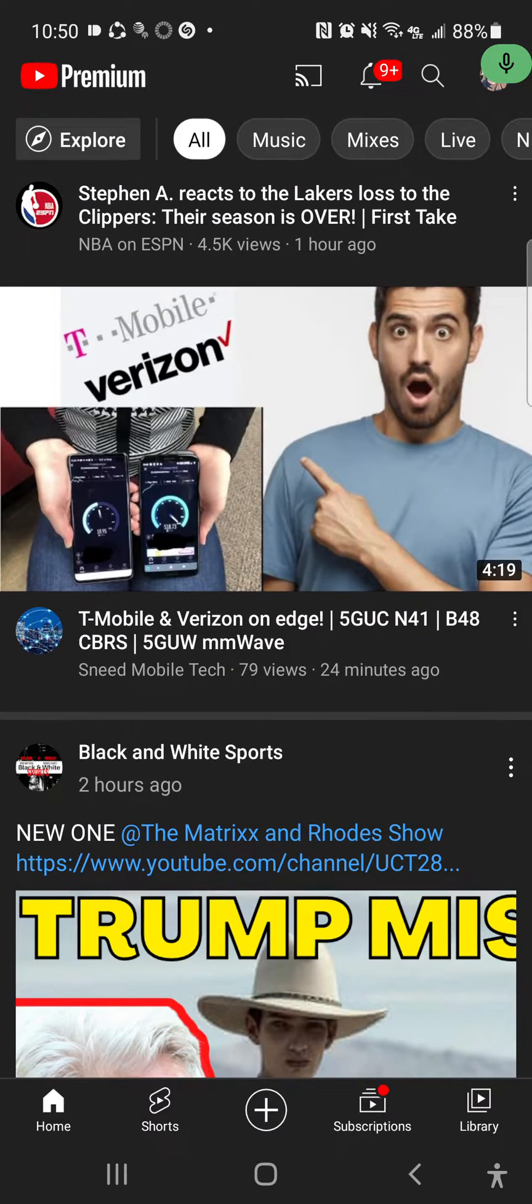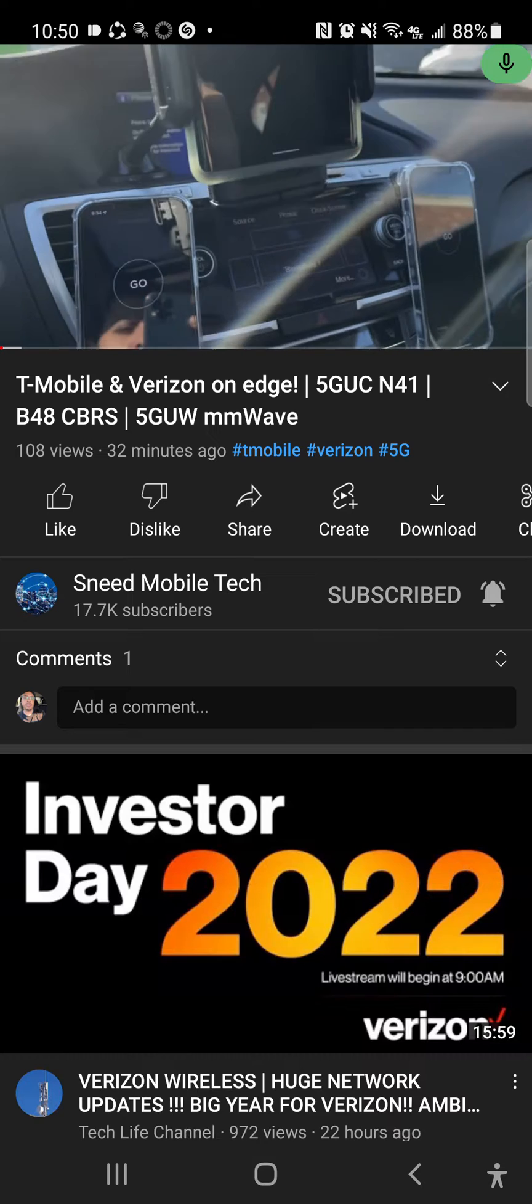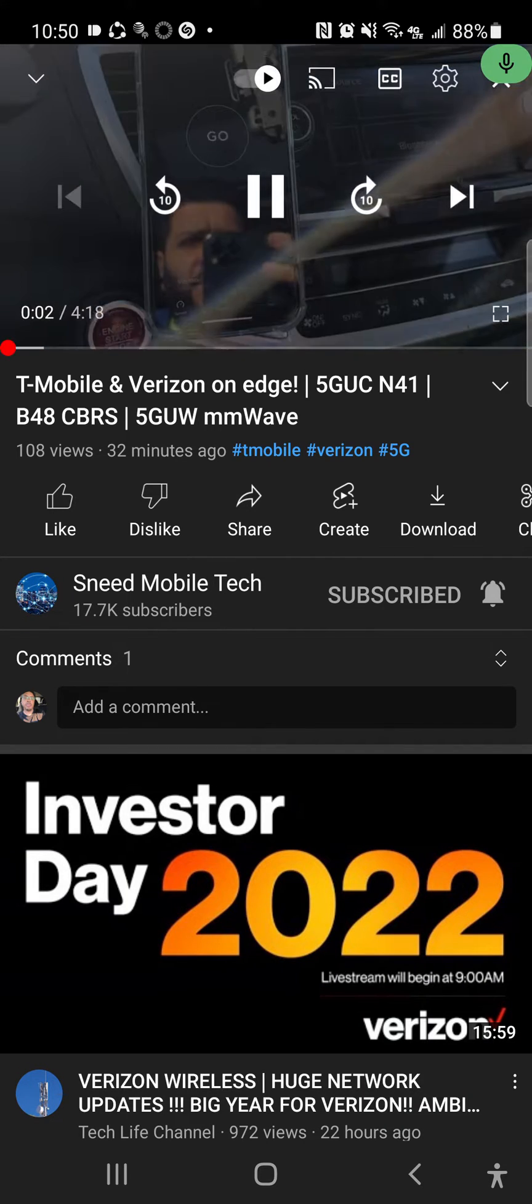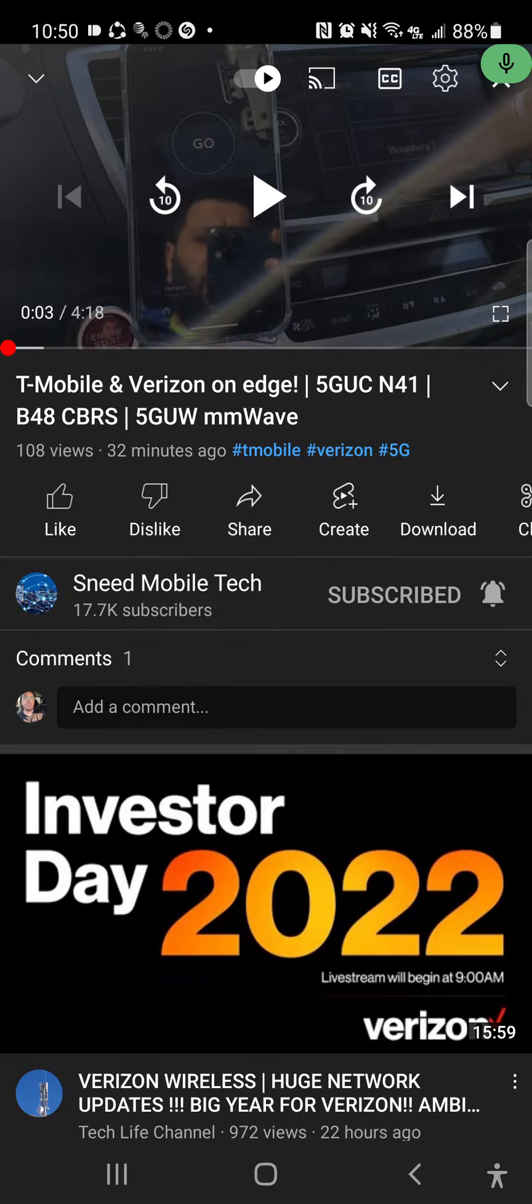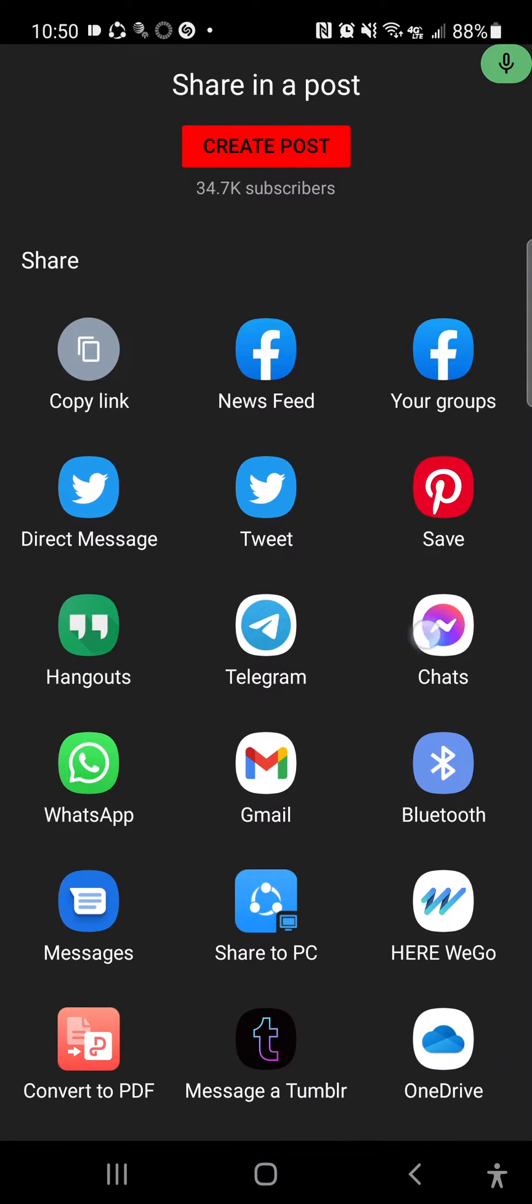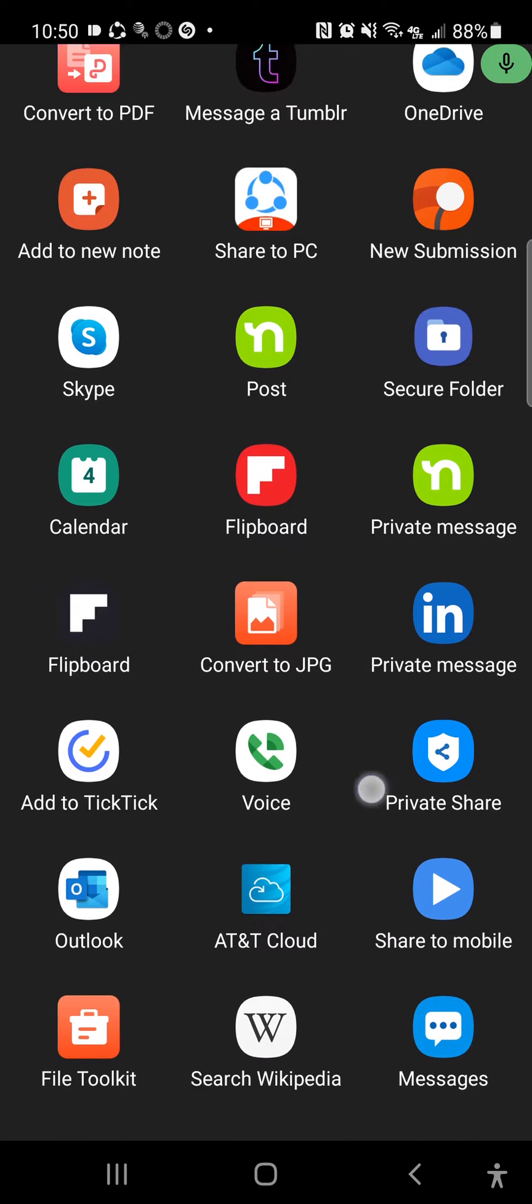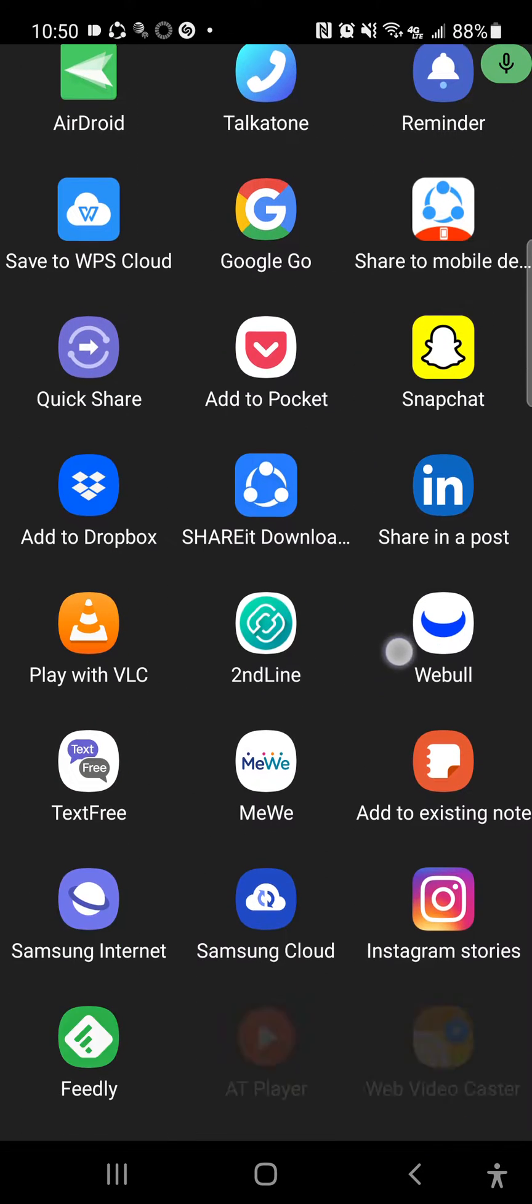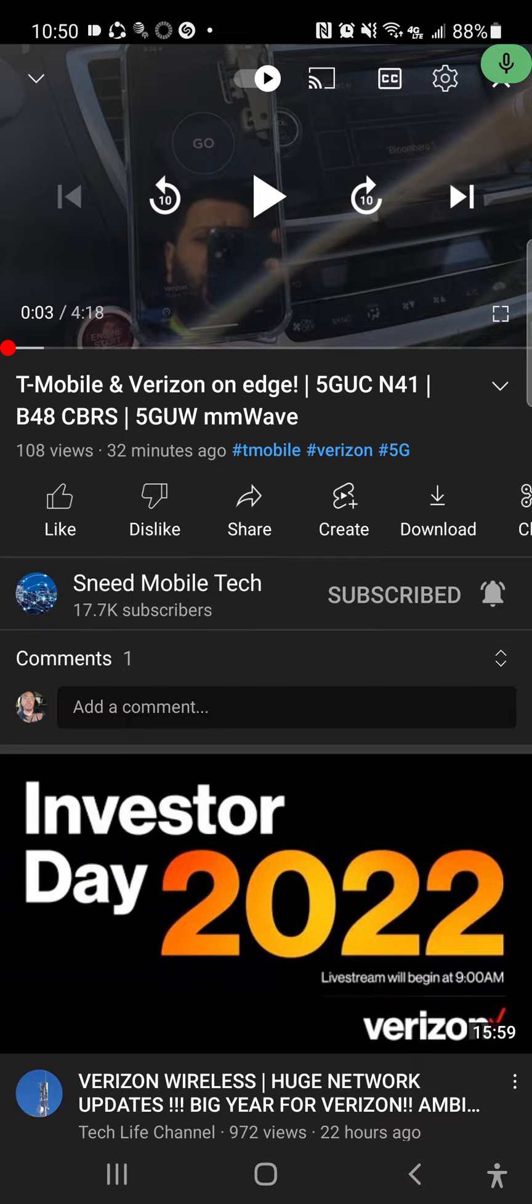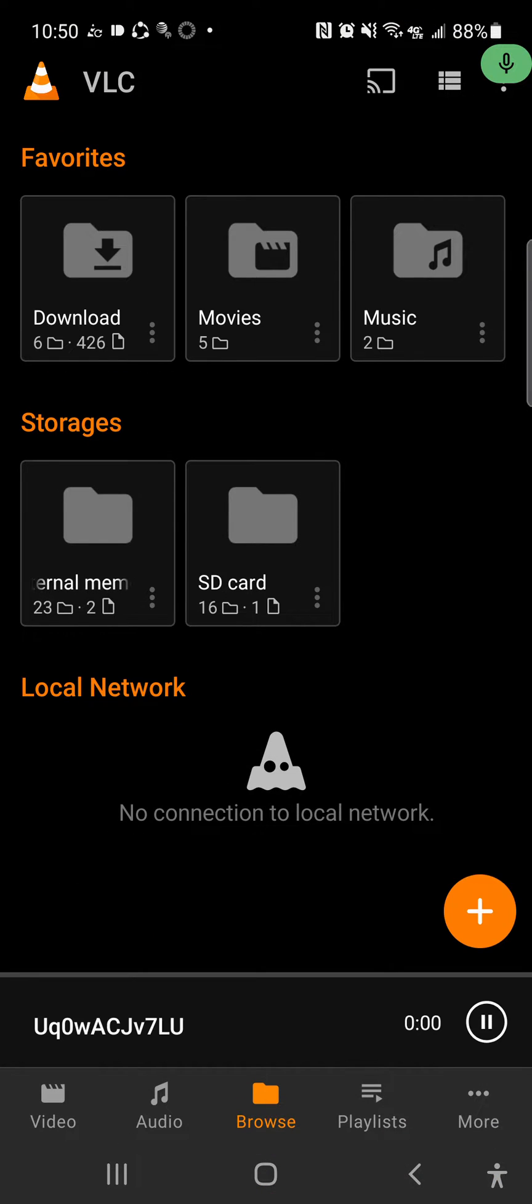Okay, let me check out Snid Mobile video. Let me just pause that real quick, let me hit Share. Now this is the cool part - you hit the share button, you're going to look for VLC or Play with VLC. When you see Play with VLC, you hit the play button.